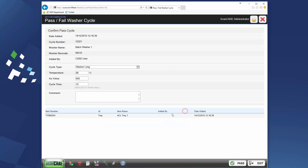Now, when we add the correct parameters, the cycle can be passed.